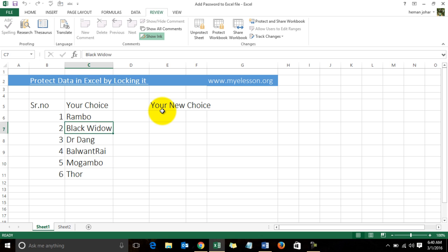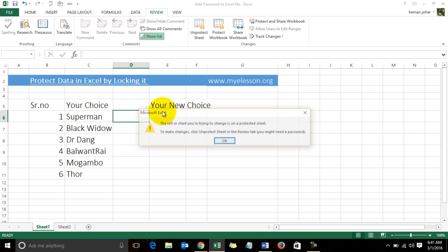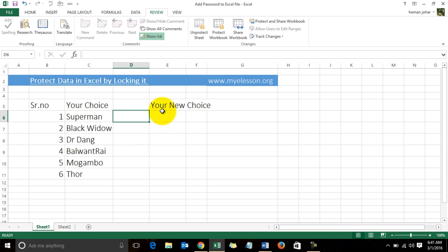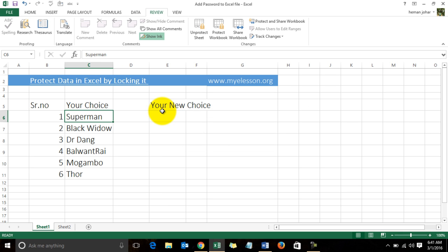Say, for example, instead of Rambo I want to write Superman. I was able to do this, but I cannot write Superman here or here. Now how was I able to do that? That's called selective locking.